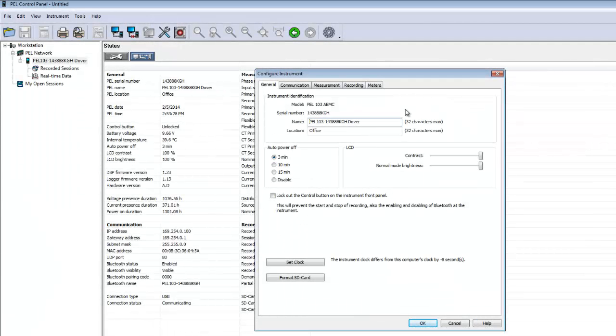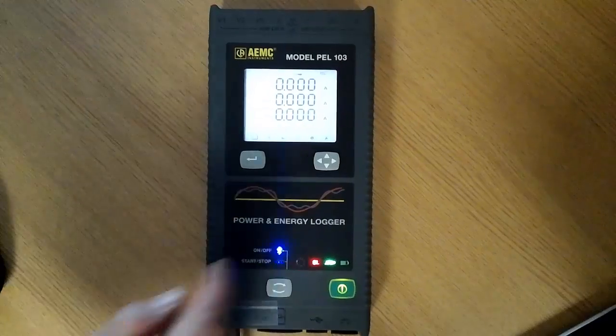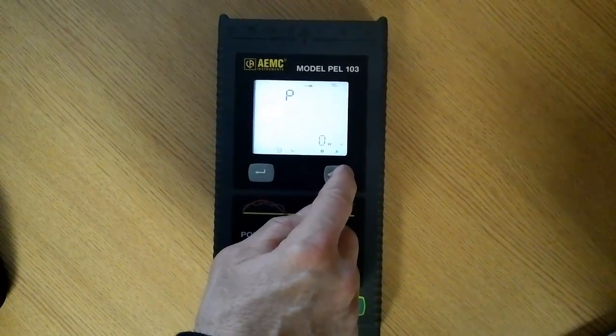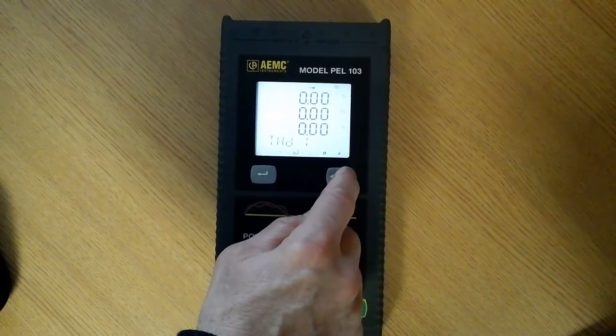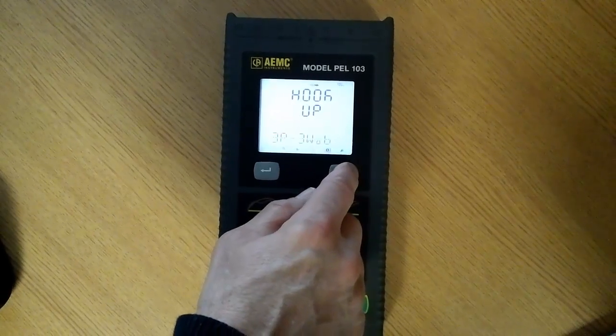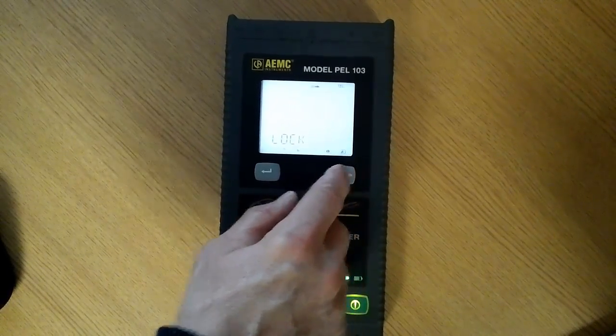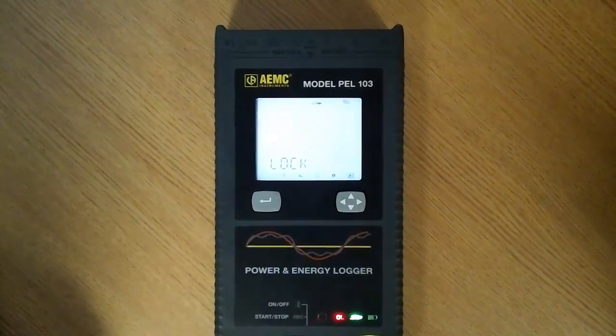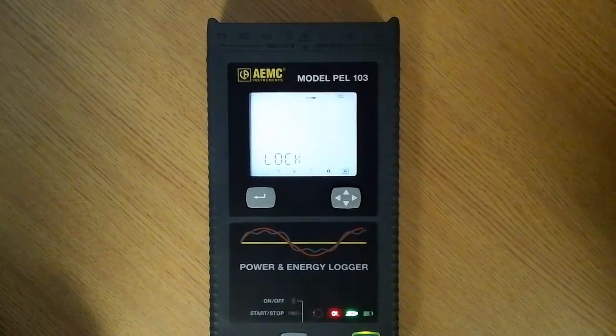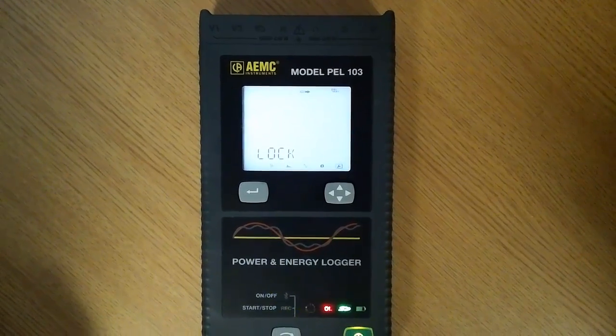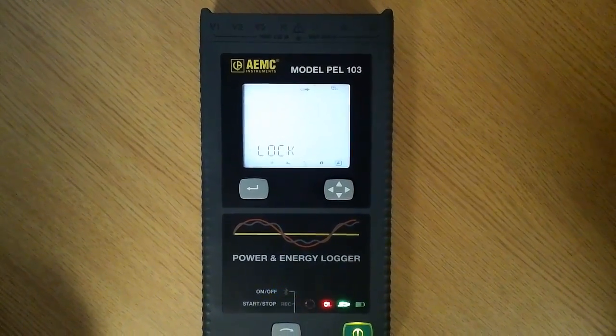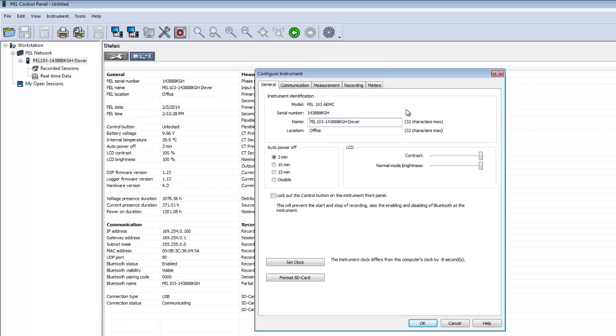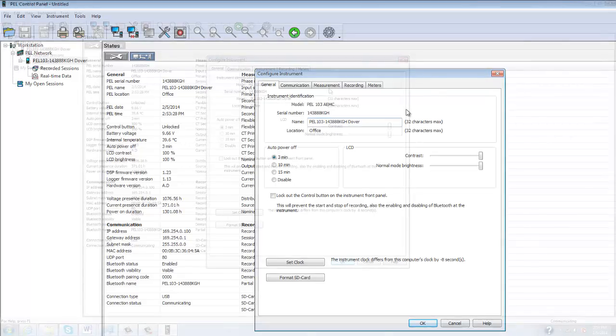Note that when the Configure Instrument dialog box is open, Configuration Mode on the PEL's LCD display screen is disabled. If you attempt to configure through the display at this time, the word Lock appears, and all configuration options are inactive. This prevents configuration conflicts caused by two users simultaneously attempting to configure the PEL, one through the PC and the other through the instrument itself.